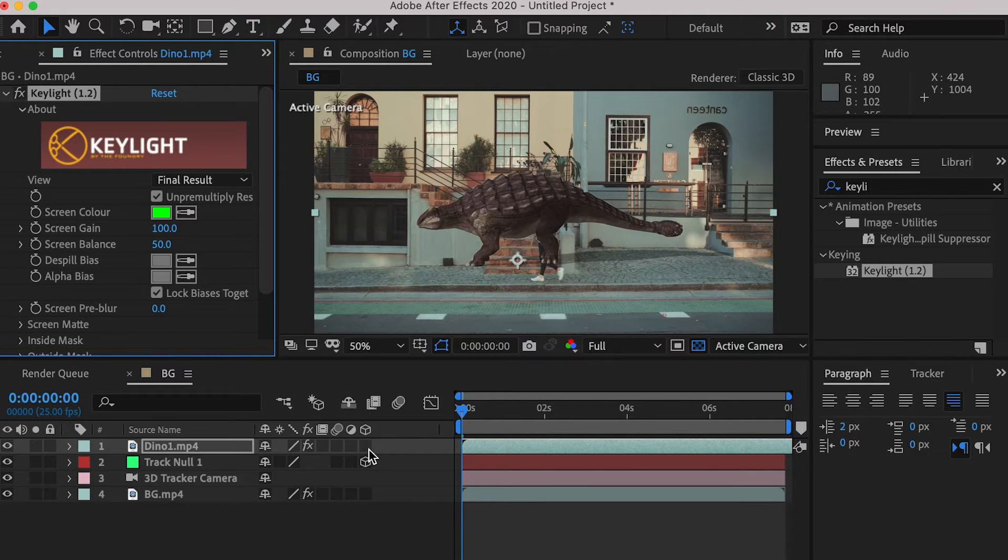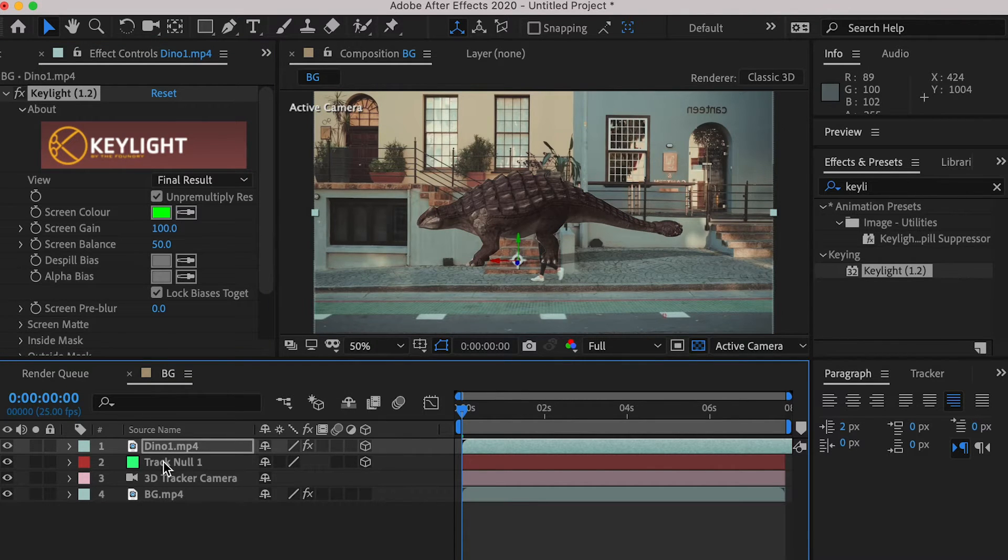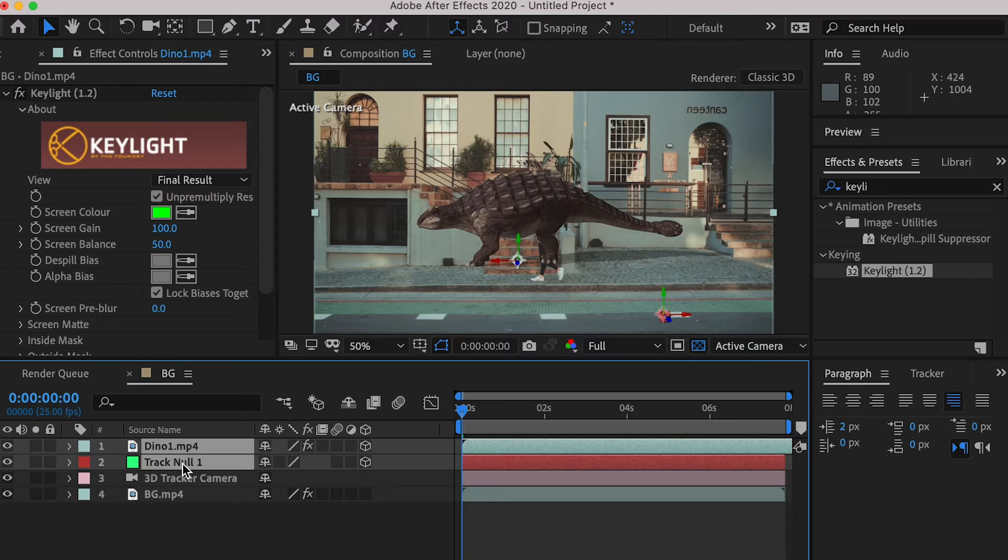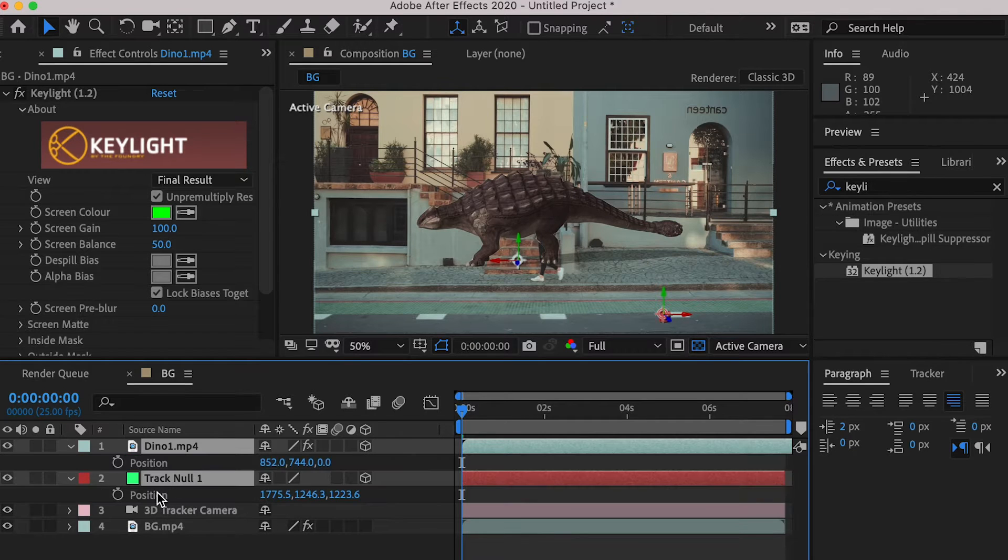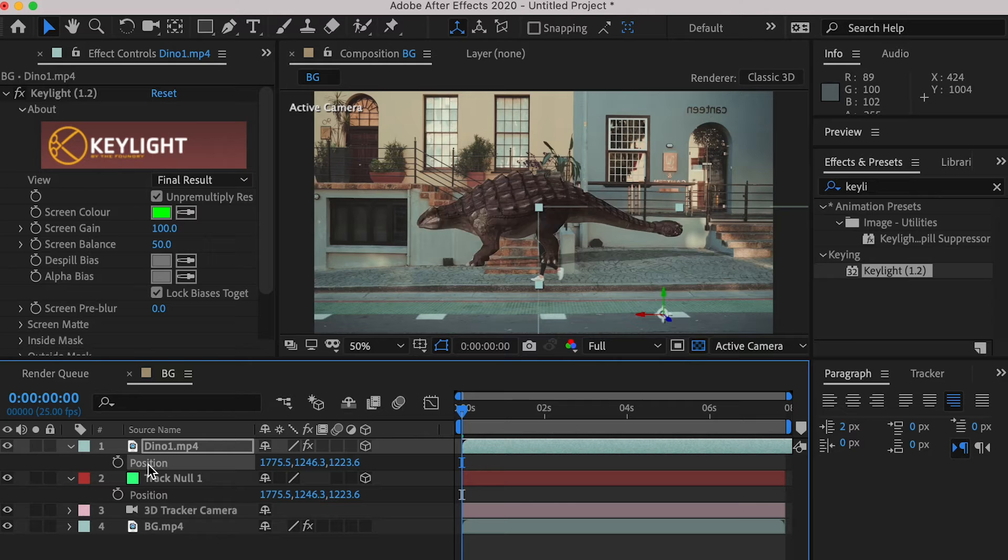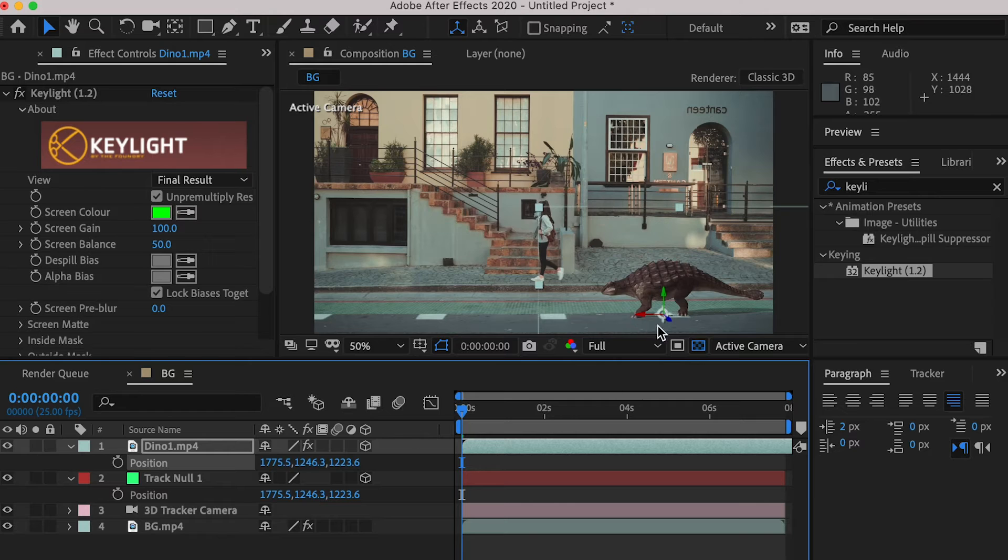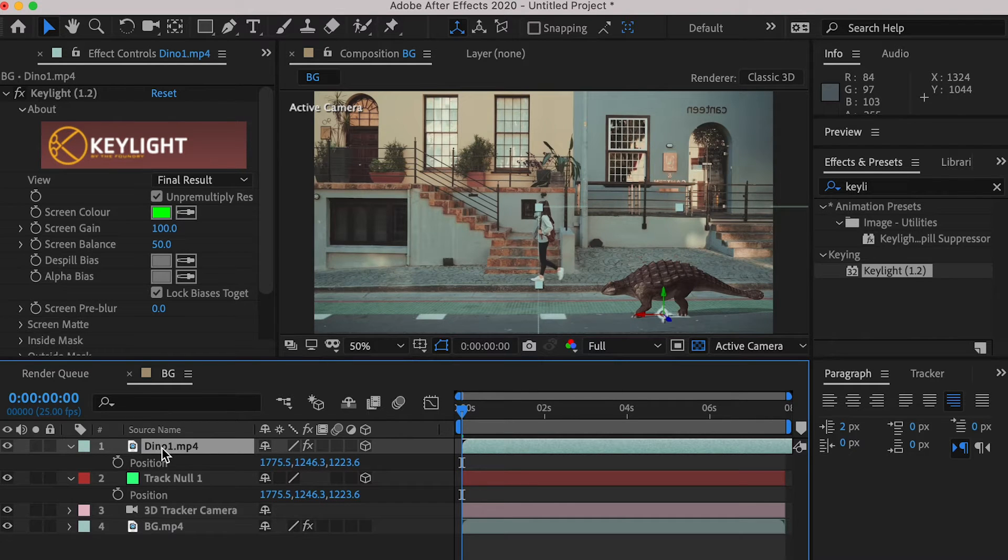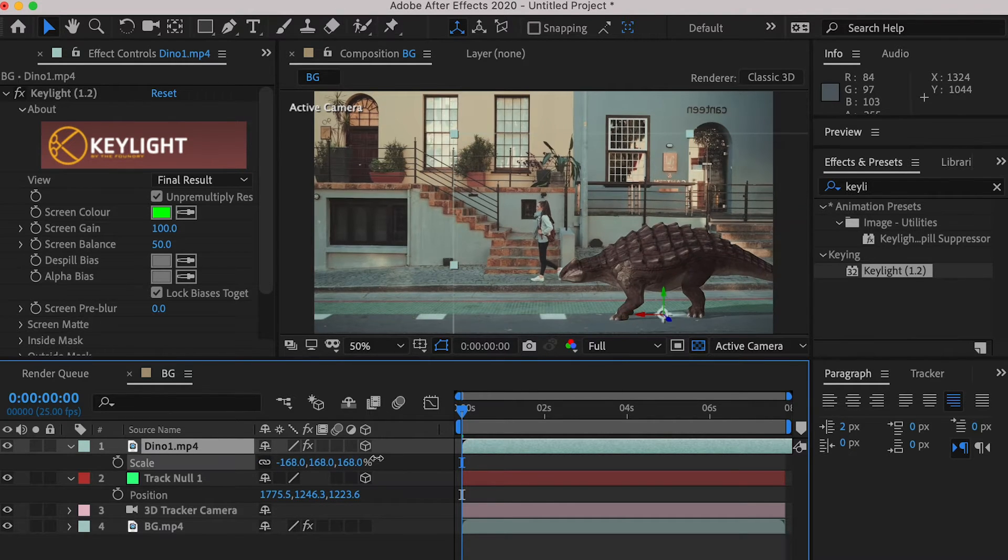Check the 3D layer, so the image is in 3D space. Select the track null's position channel, hit command C to copy, and select the dinosaur's position channel, and hit command V to paste, and scale it up.